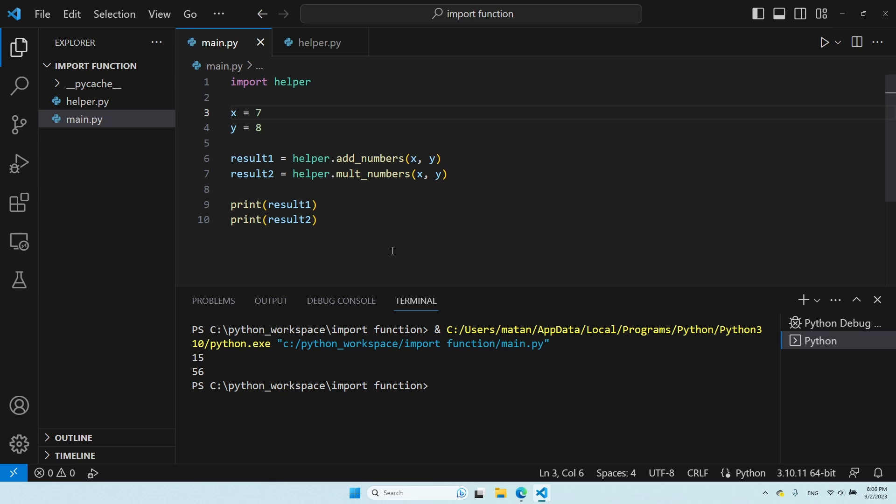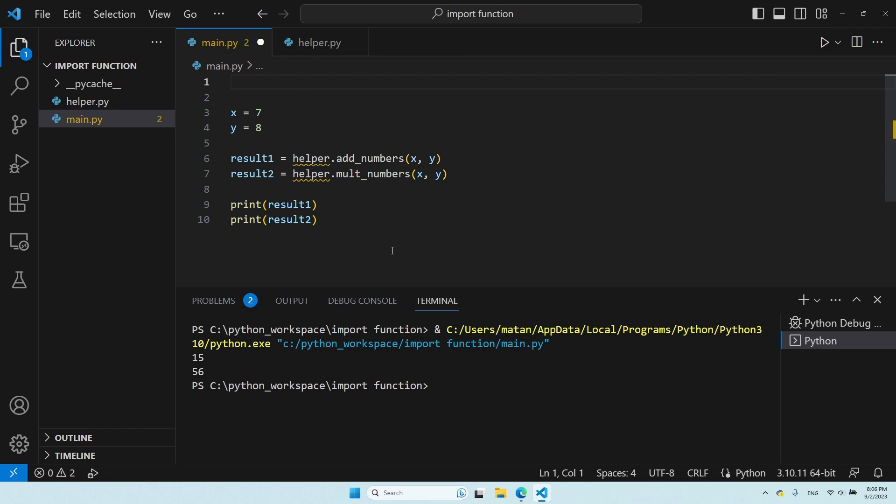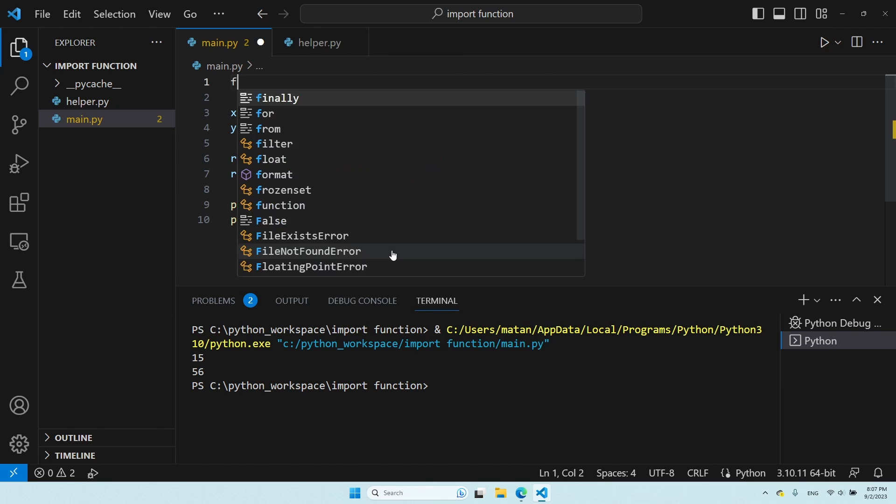Now, another way to import these functions is to only import what we're actually going to use, instead of importing the entire module. To do that, we use a syntax that's a bit different. Here is how it looks like. First, we need to specify where we're going to get the functions from, and that's the module, of course. So, from, and then the name of the module.